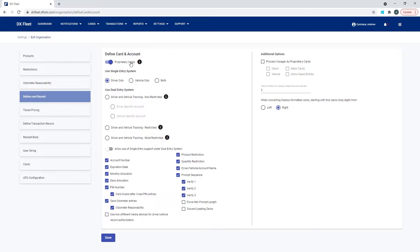Once we enable the proprietary cards, we need to dive into the system a little bit further to determine how you're going to use the cards — what type of cards you'd like to use and what kind of restrictions we're going to set up. We're going to dive into the card process in another section, but first I want to go over what some of these features are and how to turn them on.